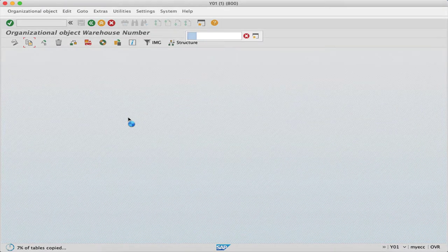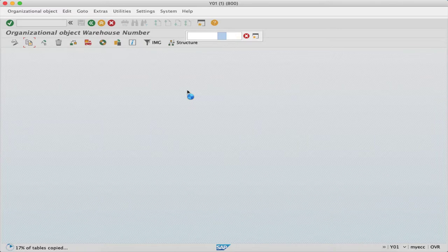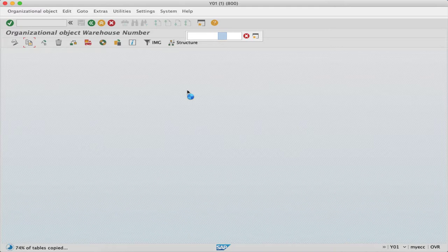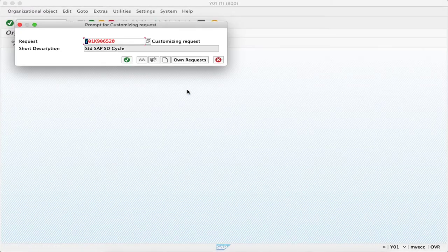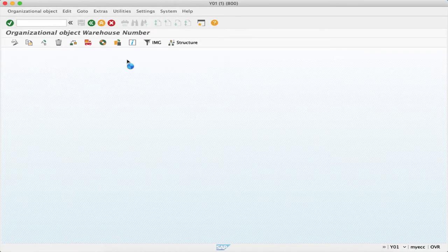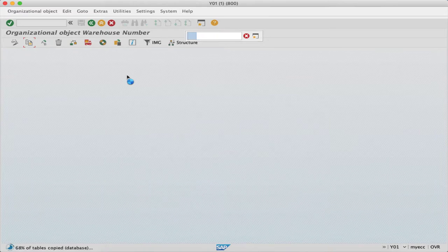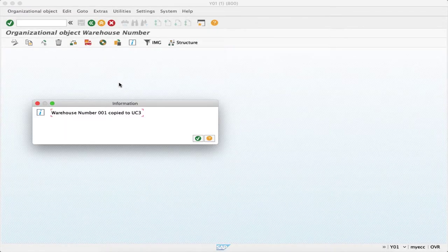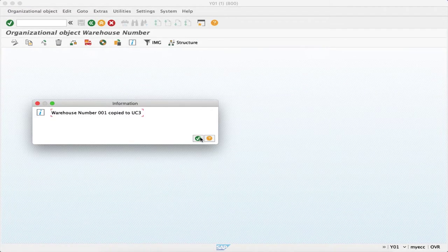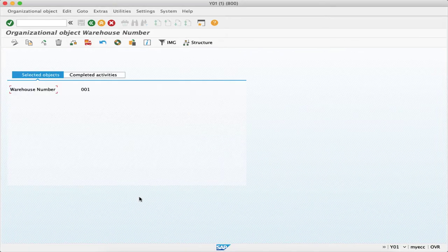Now, double zero one is a standard warehouse number given by SAP, so we usually use the standard objects to copy. Here you can see that it is already copied. Warehouse number double zero one copied to UC3. Our warehouse is copied here.